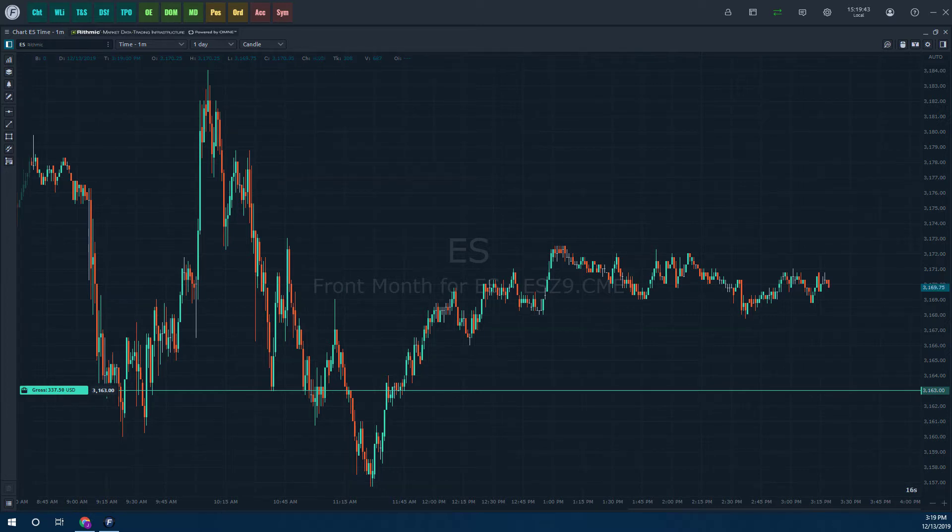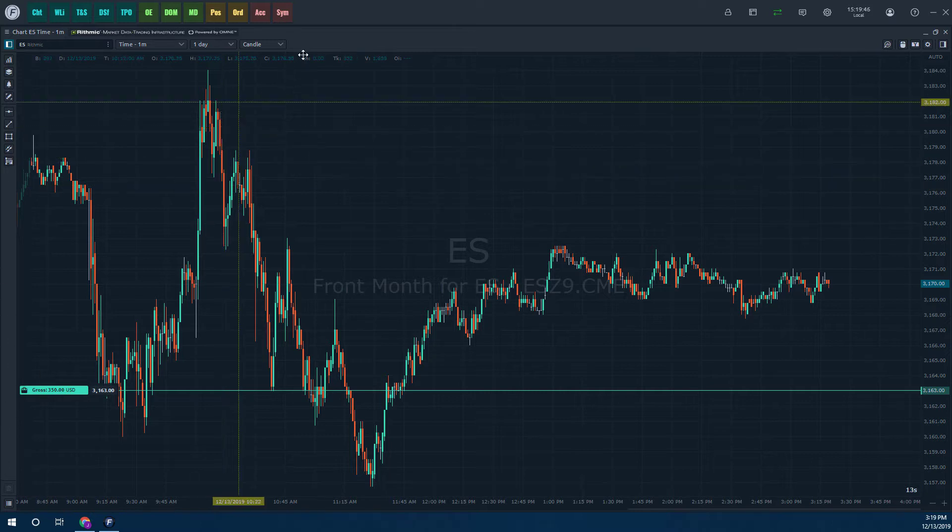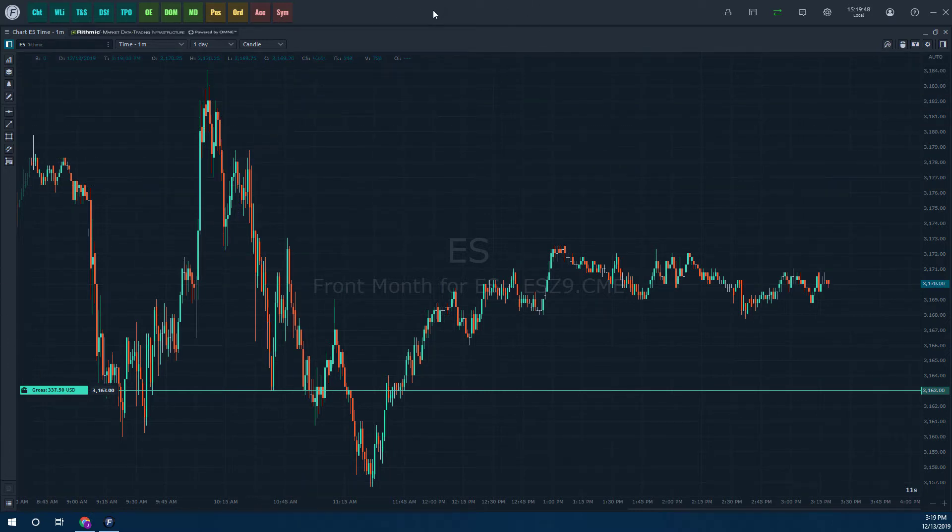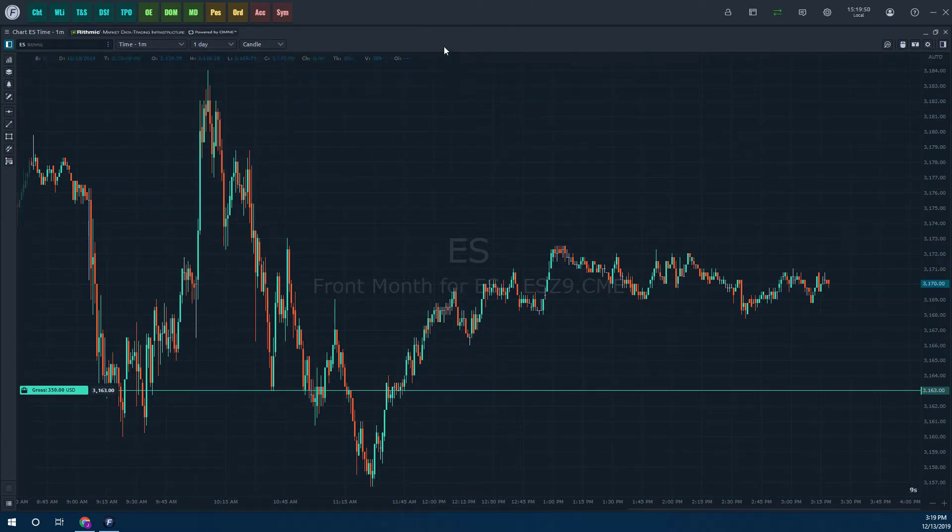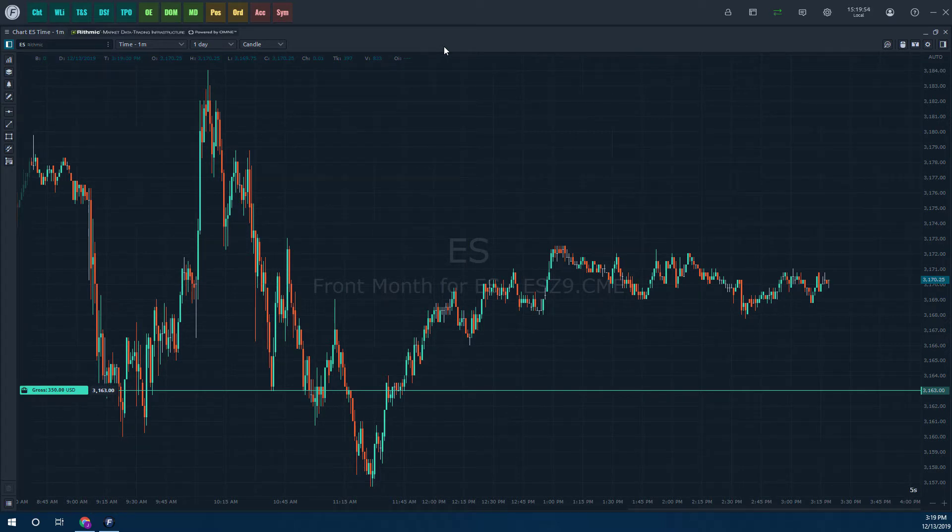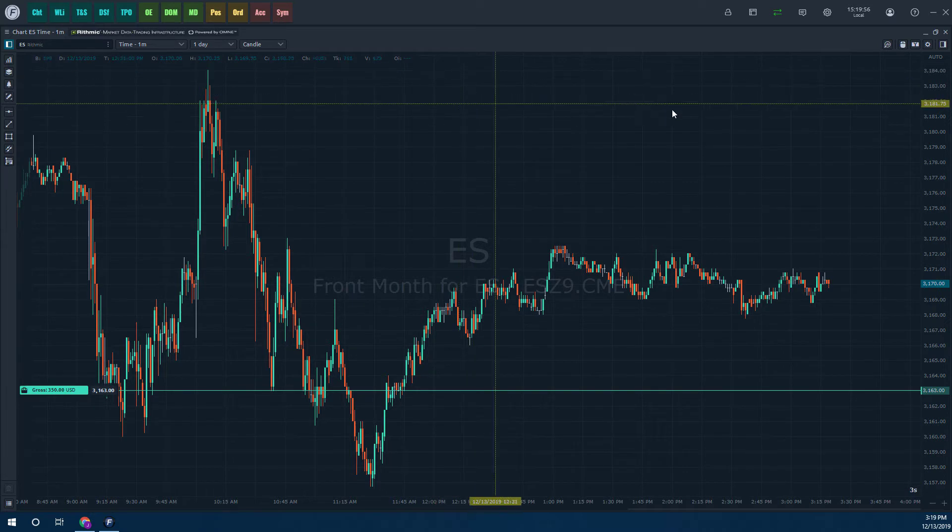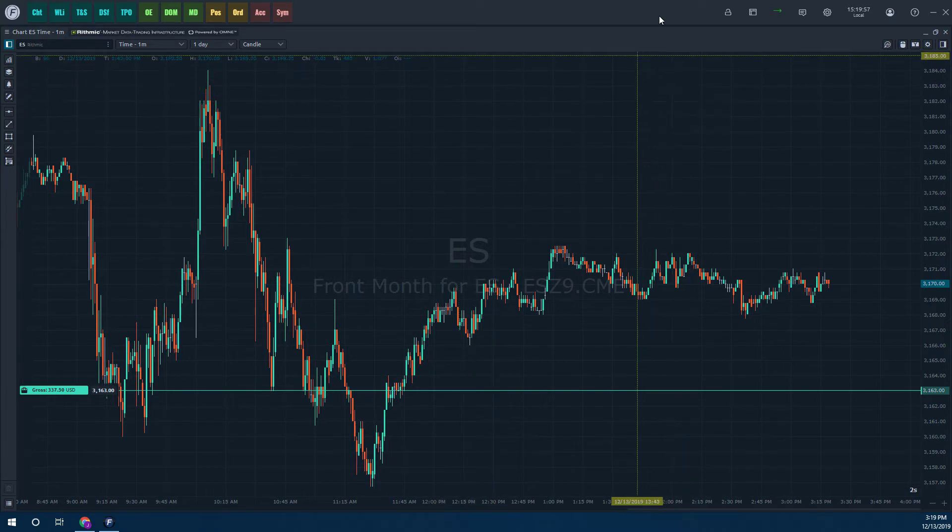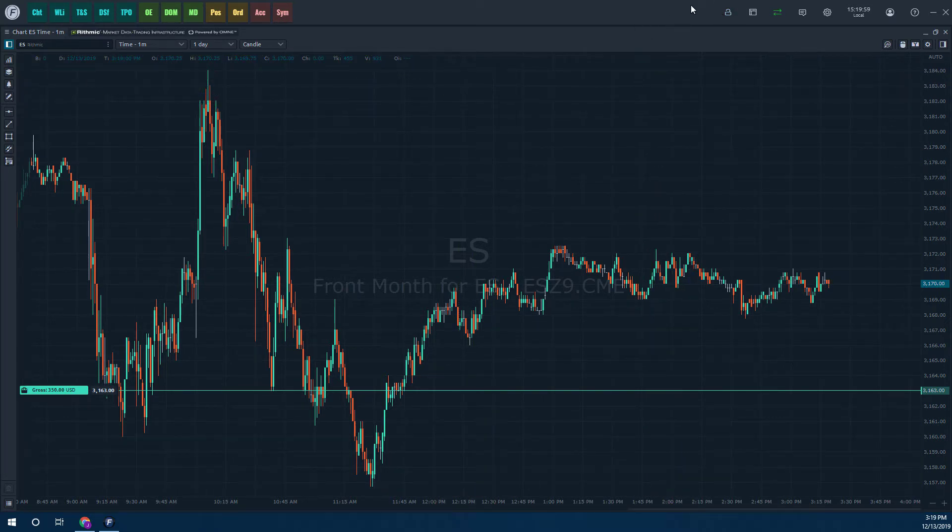The central focus of Optimus Trader is the toolbar that runs along the top of the platform. You'll notice that Optimus Flow works in a sort of windowed desktop system. The main hub of Optimus Flow is this toolbar at the top of the page.